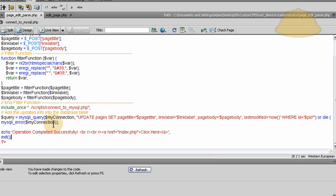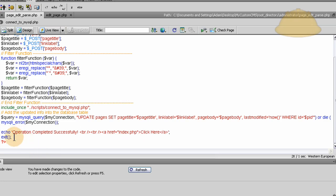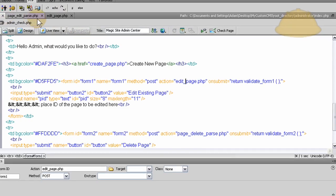And then we have the my SQL I error ready to go in case something's wrong in the query, and if nothing's wrong in the query then it will echo out to the page operation completed successfully and give them a link back to the index of the admin center, then exit your script. Happy day.